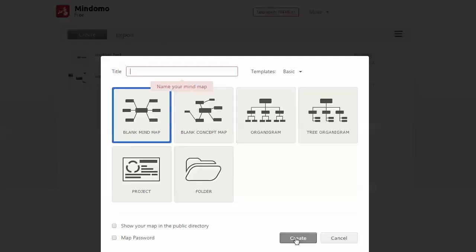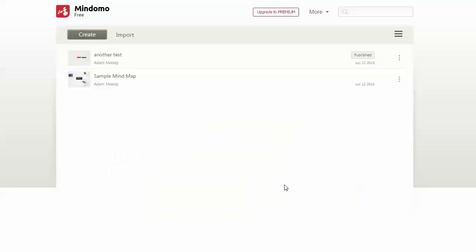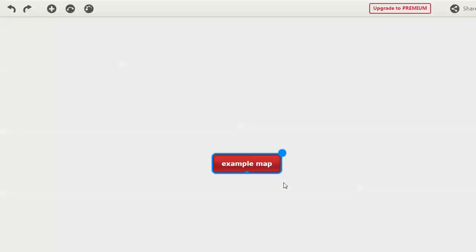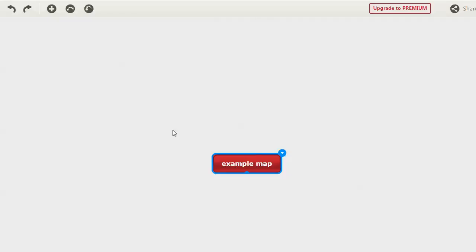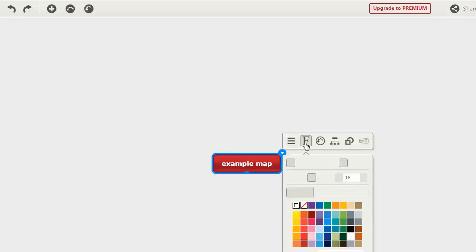If we create a new blank mind map, we'll name it first. Let's call this an example map. So here we have the beginning. You have some options where you can insert a subtopic, topic, cut, paste—that type of thing.